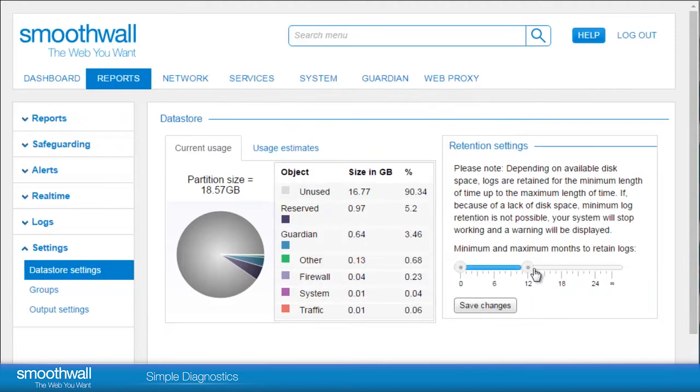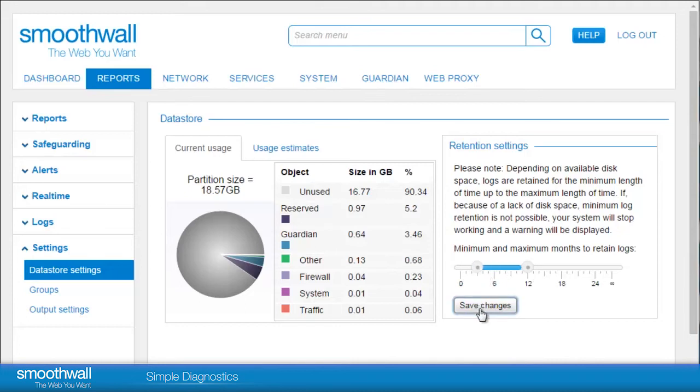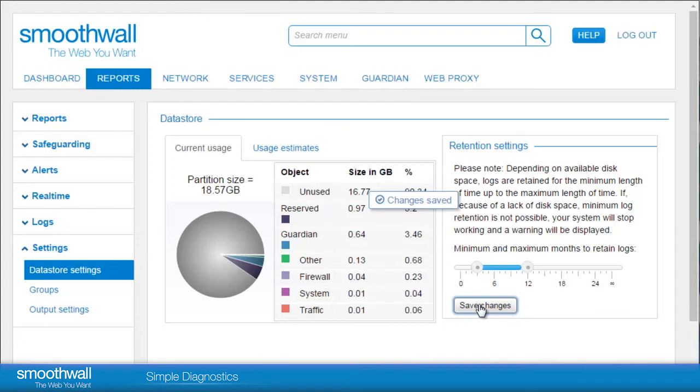Typically, this is set to keep data for a maximum of 12 months and a minimum of 3. Drag the slider to select your preference. When you have selected the appropriate settings for your organization, click Save.